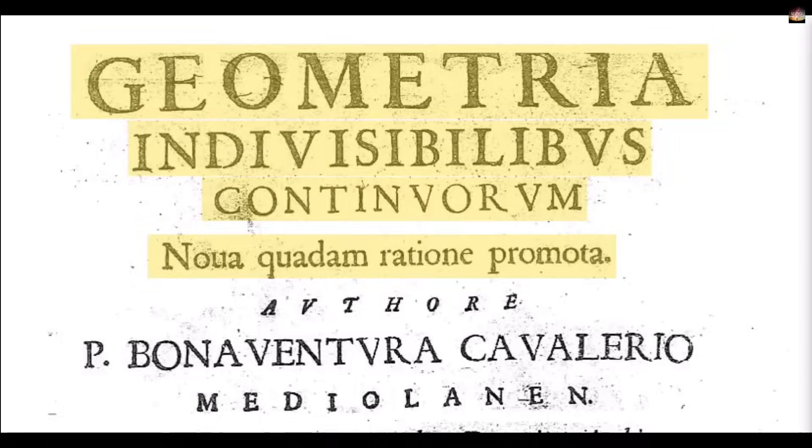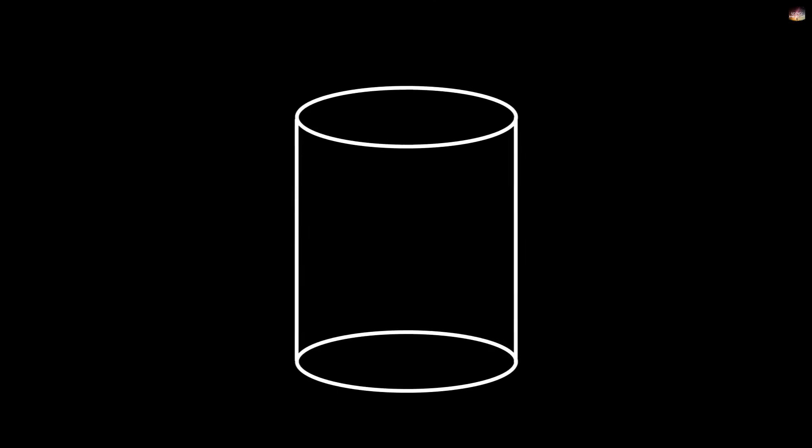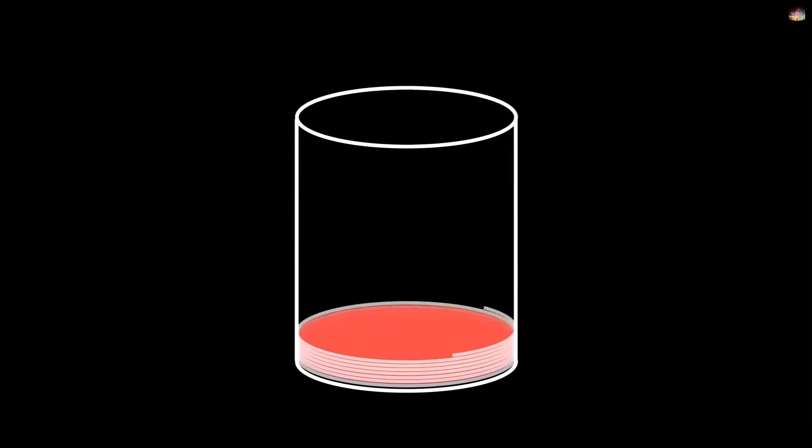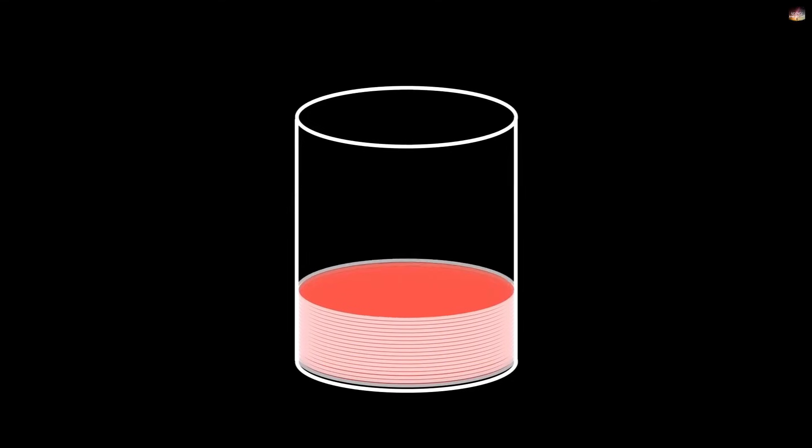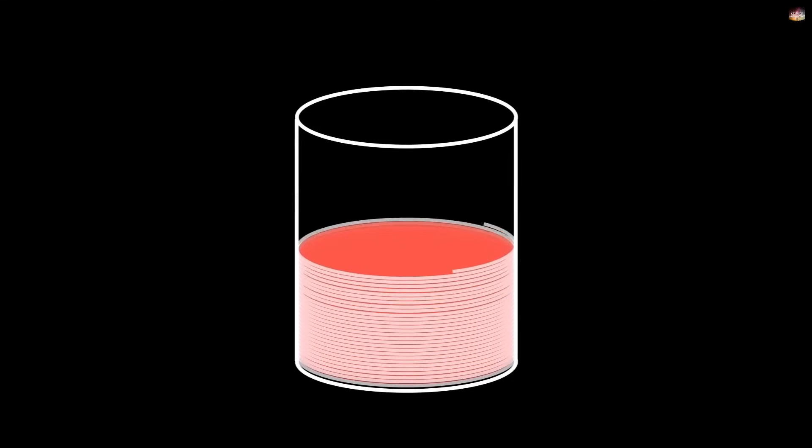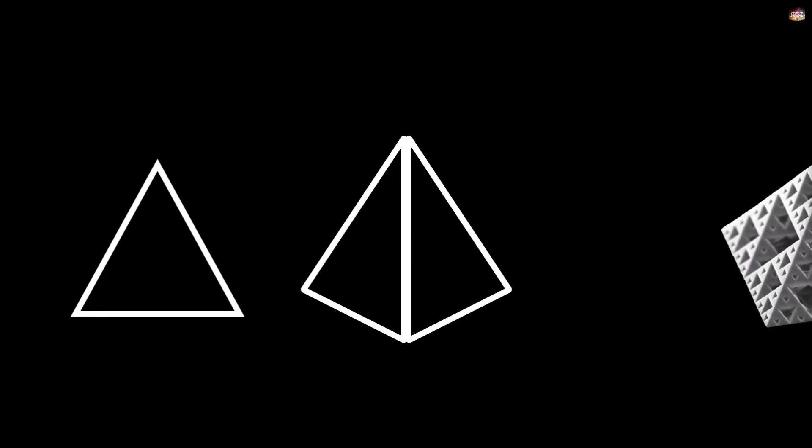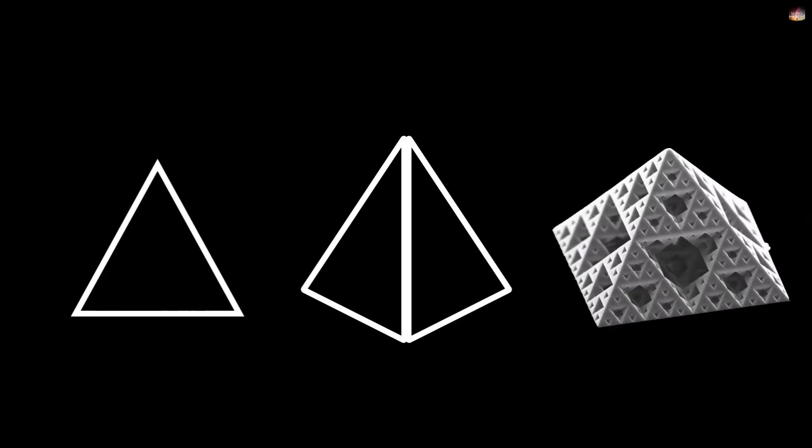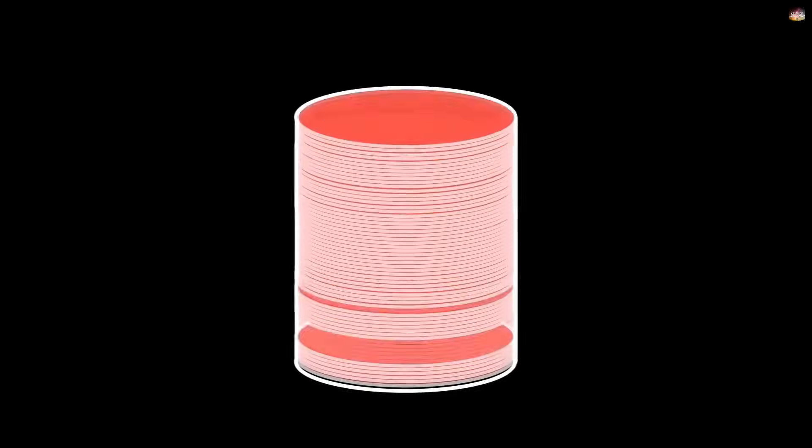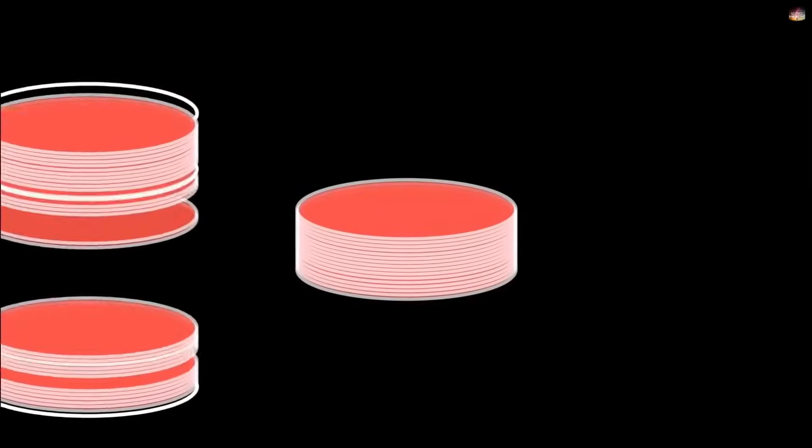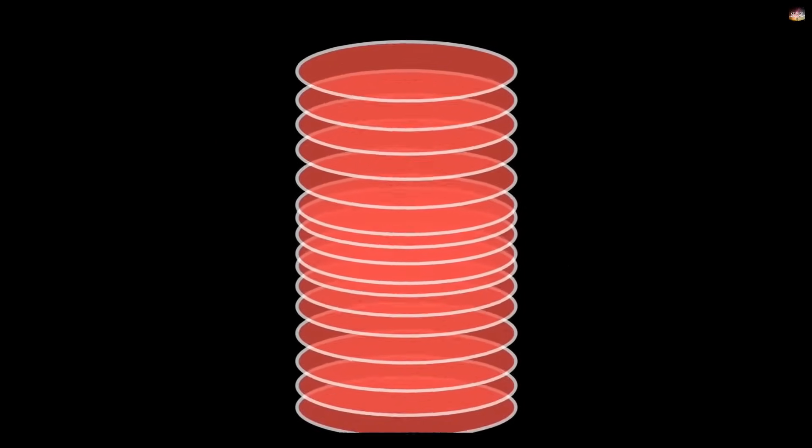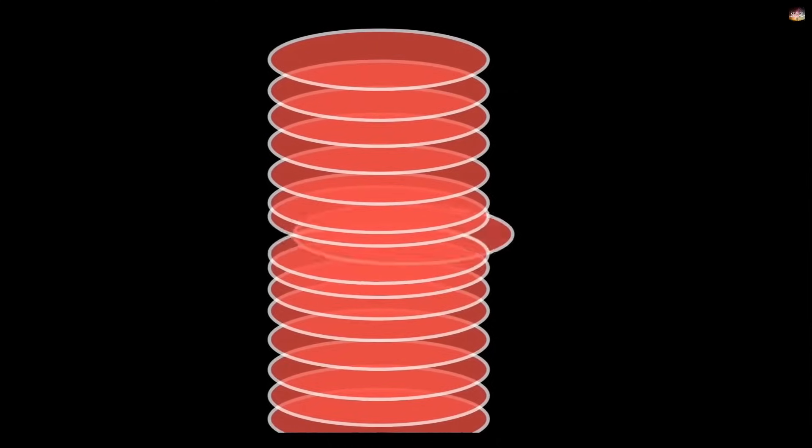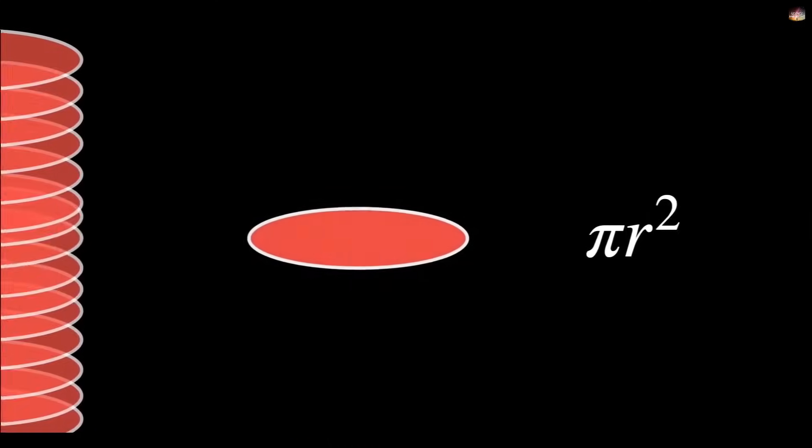But even this method had a limitation. Actually, this method was geometrical and not algebraic, so it only worked for specific shapes. But still, it gave us a new way of thinking about calculus, that we can break a shape into infinitely small pieces and sum them up. And this was the first form of integration.